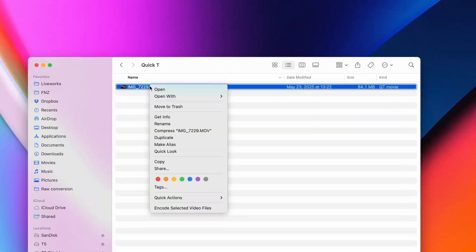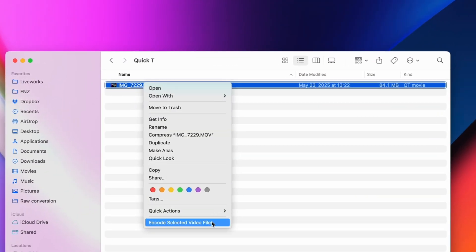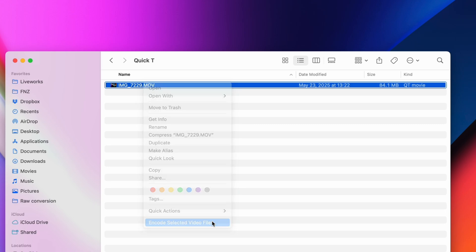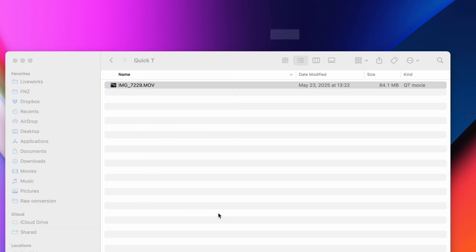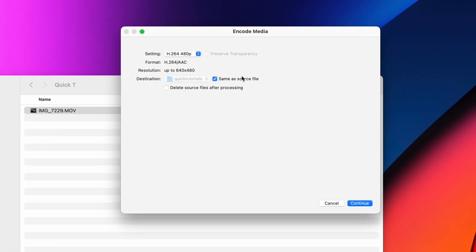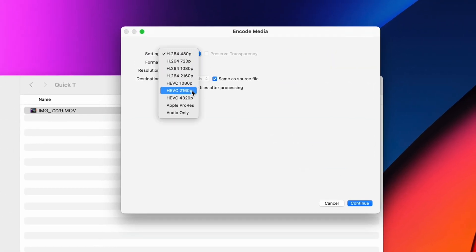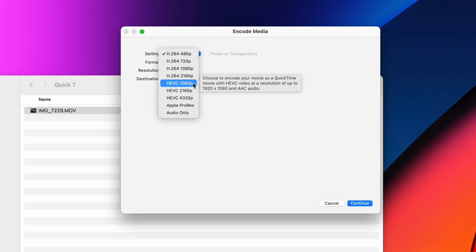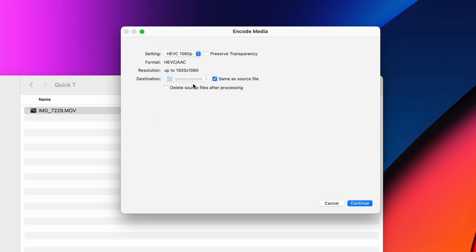One trick most people don't know about is that you can convert videos right within Finder without using any additional applications. Right-click a video, choose Encode Selected Video Files, and off we go. It doesn't give a ton of options for the settings, but it has the most common video formats as presets, as well as a few different resolutions to choose from. For formats like HEVC, it also has the option to preserve an alpha channel, aka transparency in your video.